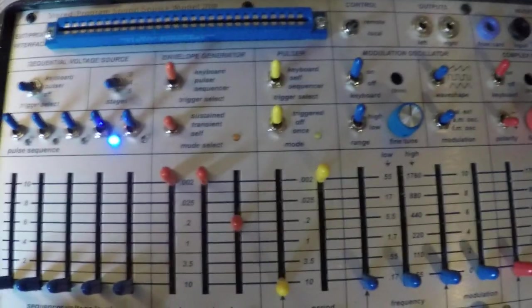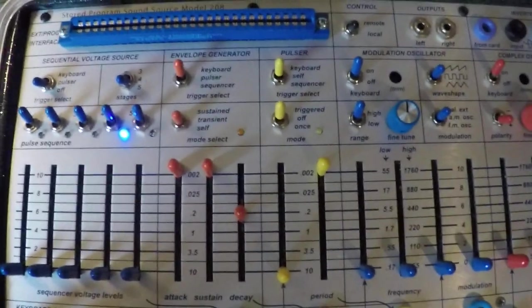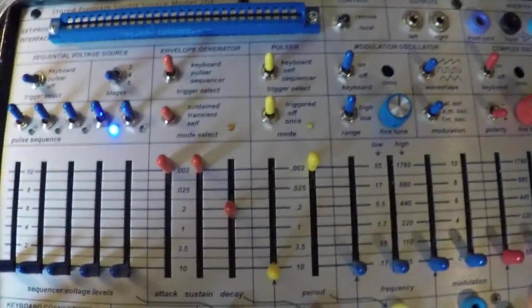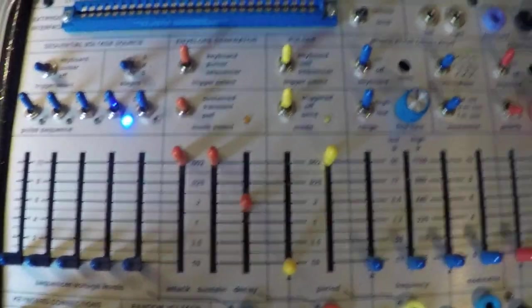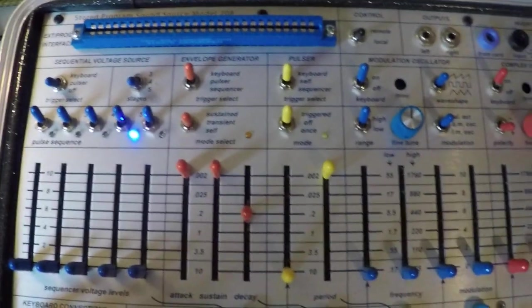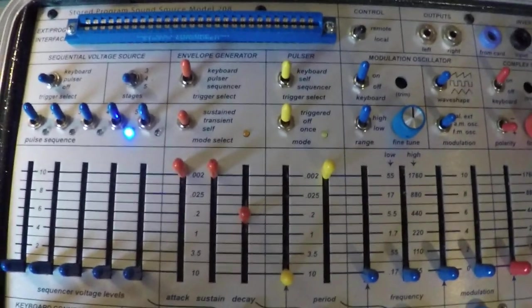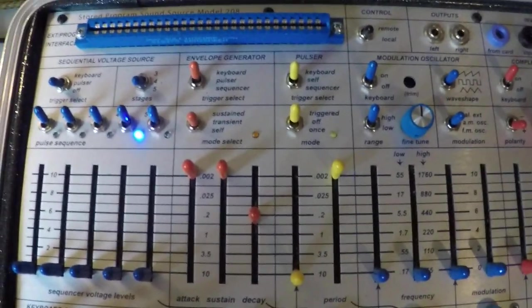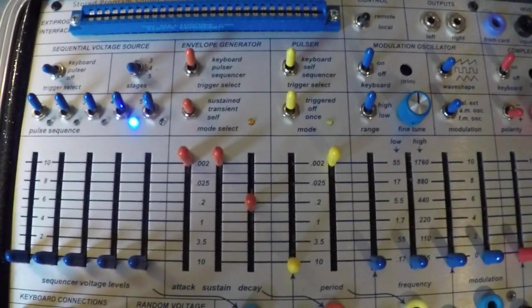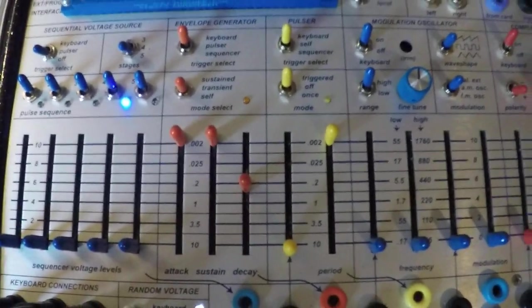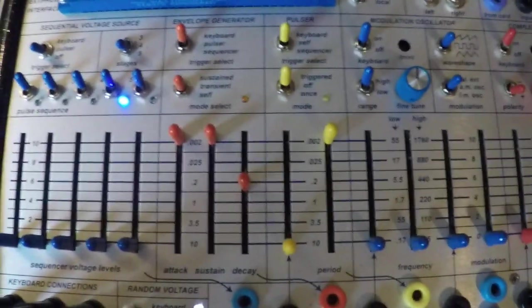And what is happening here is the pulser, when it sends a pulse, is sending a 10-volt pulse. It lasts for, I think, 4 milliseconds, something like that, and has a decay where it drops down to 5 volts.